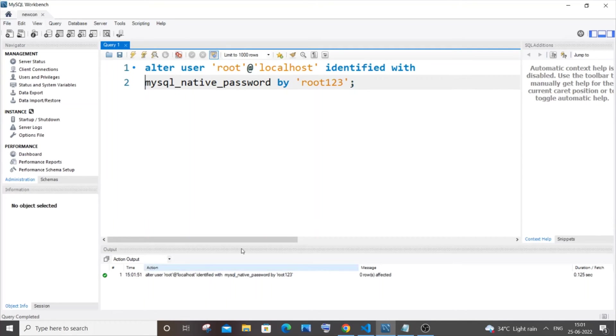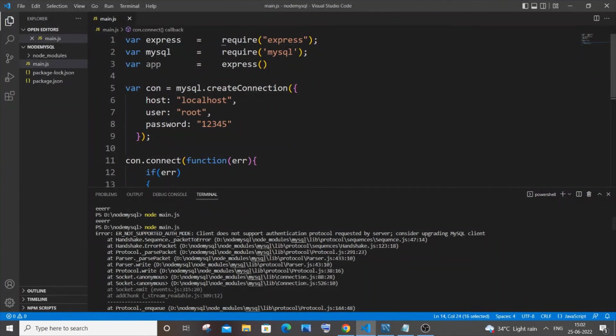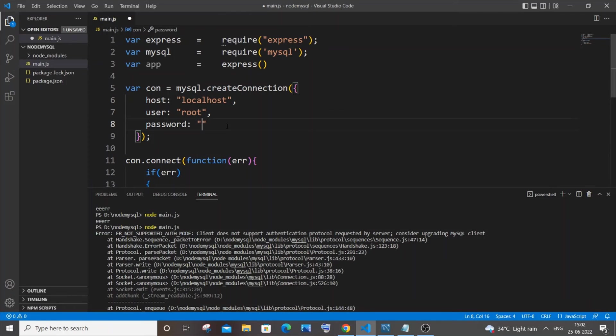After this I have changed my user's password to root123. Let me just copy this password and instead of this 12345 I will paste it over here.